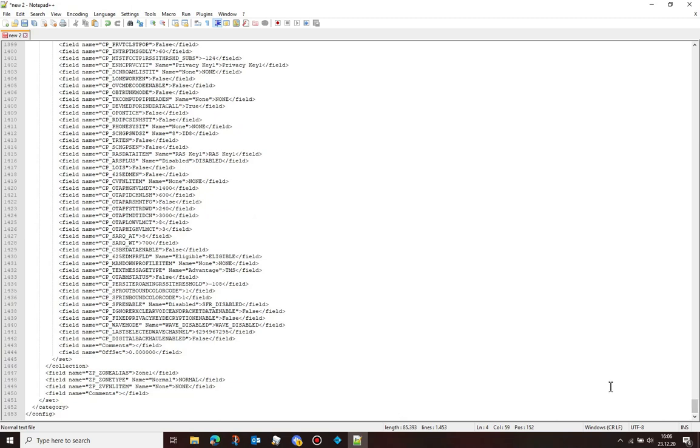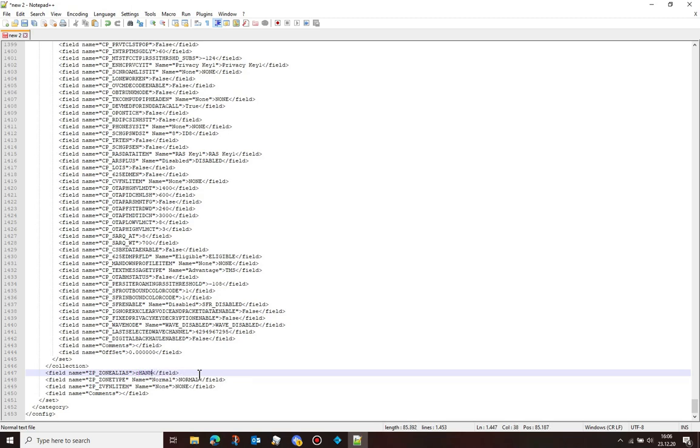Then go to the seventh last line and change the zone alias to 'channel pool' and the zone name type to 'channel pool' as shown here.